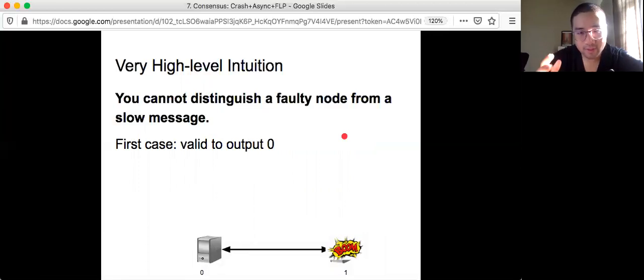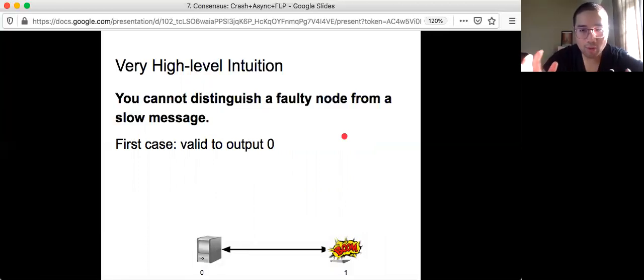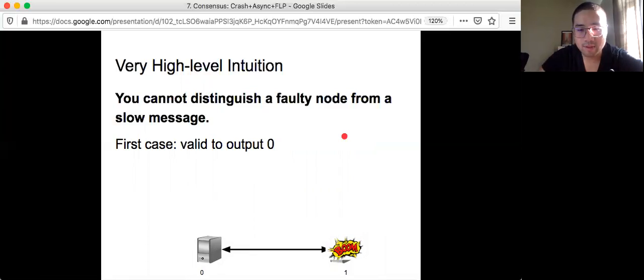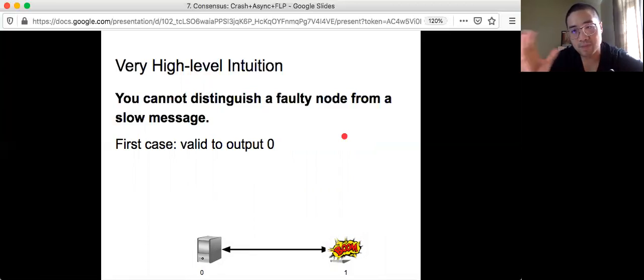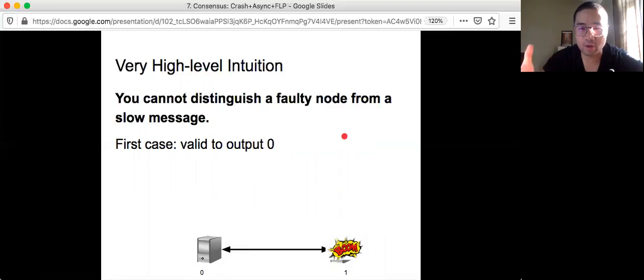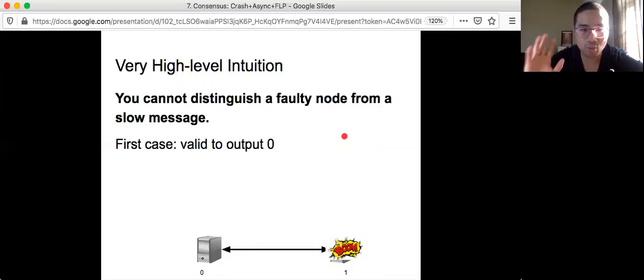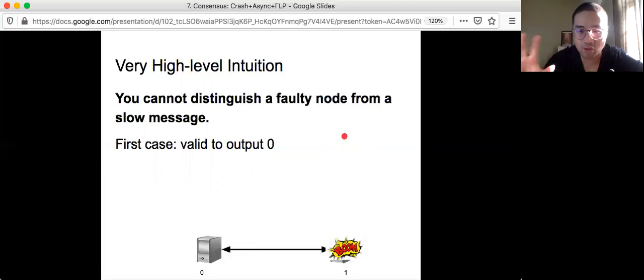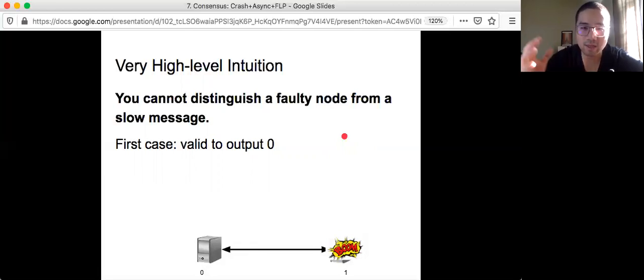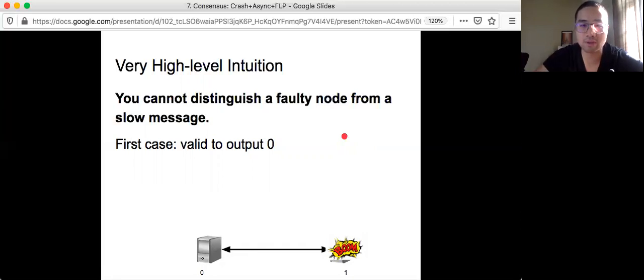And there are actually two cases. The first thing is that you say, okay, I want to wait. Then in the case that machine B, the machine on the right actually crashes, then you cannot terminate. Then you say no, I don't want to wait because it's possible that machine B has crashed. And in this case, it's okay to output zero.